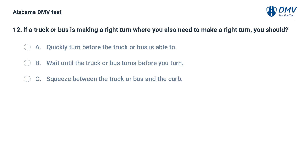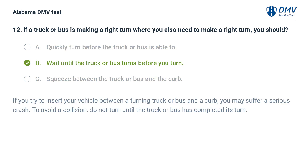If a truck or bus is making a right turn where you also need to make a right turn, you should: A. Quickly turn before the truck or bus. B. Wait until the truck or bus turns before you turn. C. Squeeze between the truck or bus and the curb. Correct answer: B. If you try to insert your vehicle between a turning truck and the curb, you may suffer a serious crash. Do not turn until the truck or bus has completed its turn.